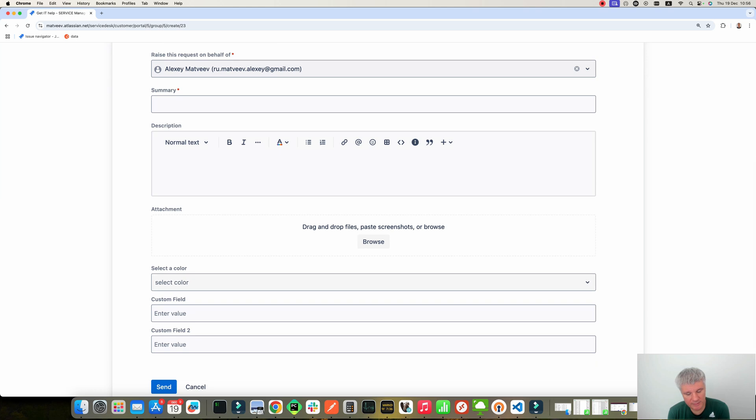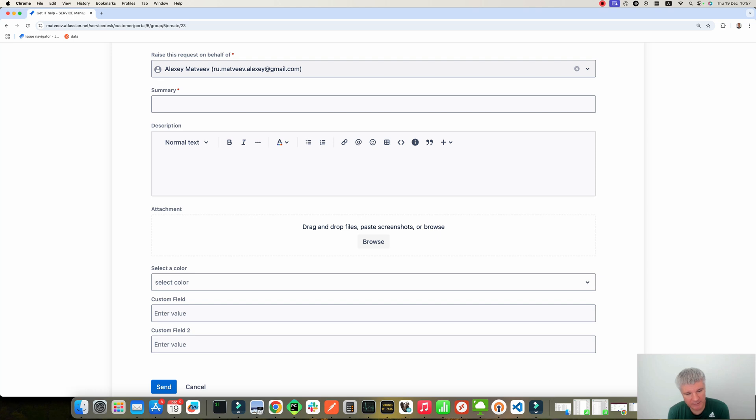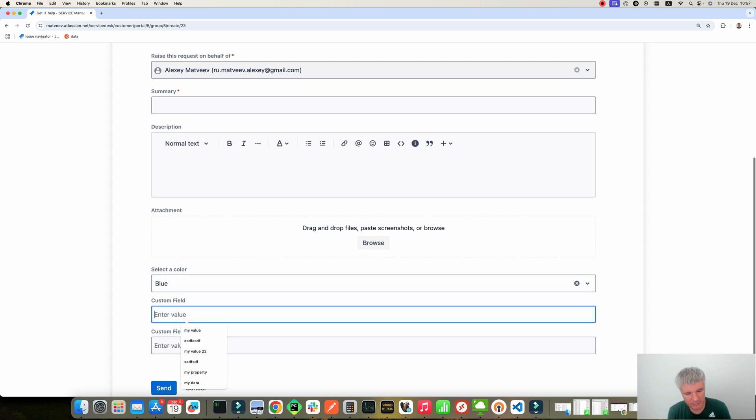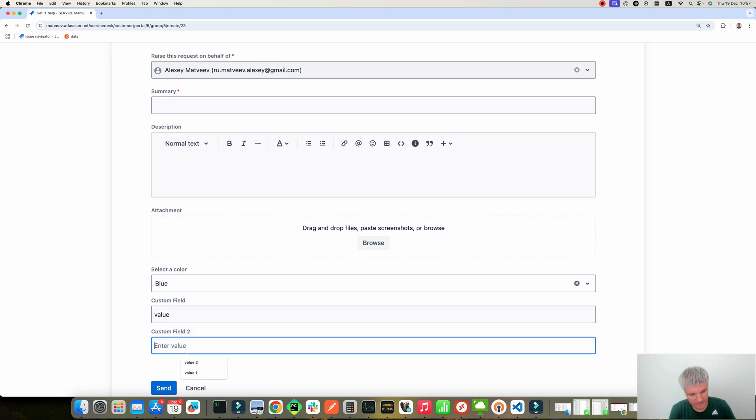And now you can see here the new three fields which I added in my application. One is select color, so you can choose something. Then you can add the value.